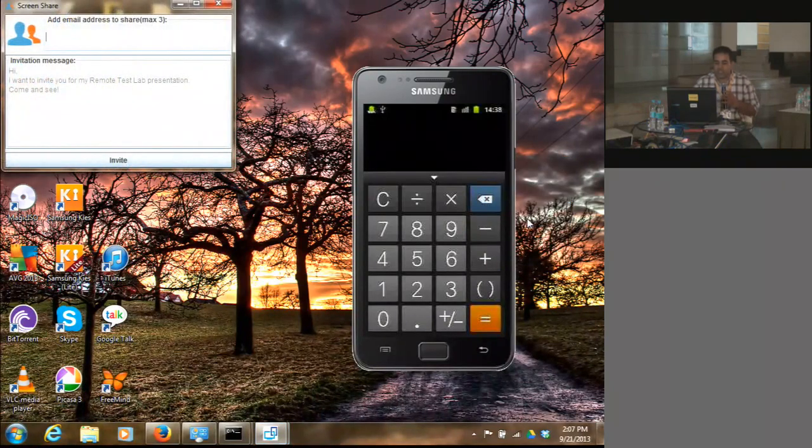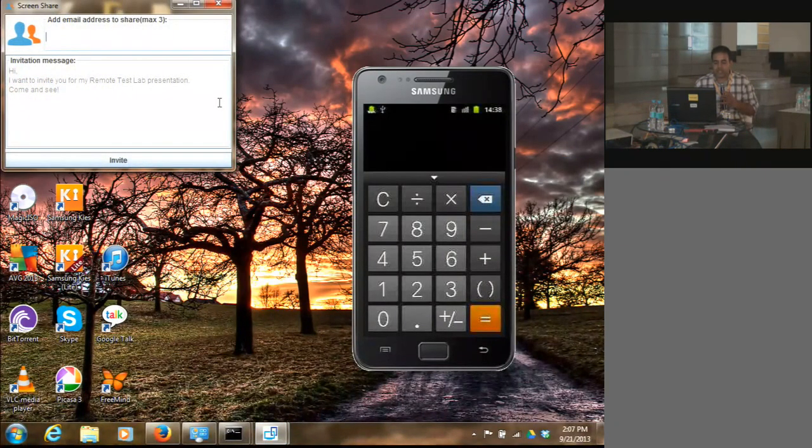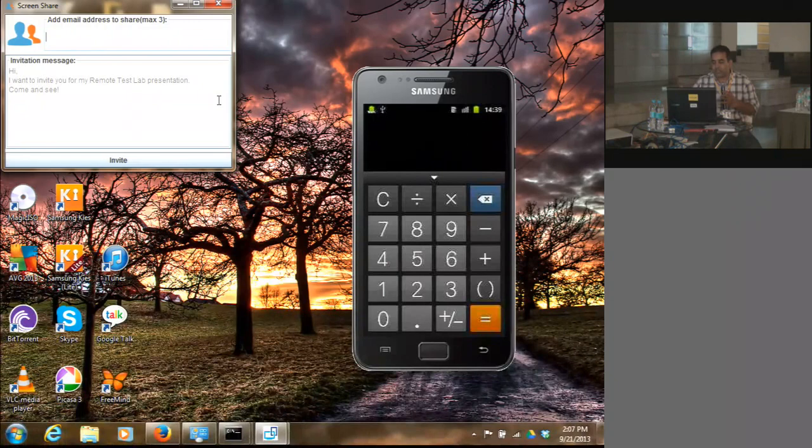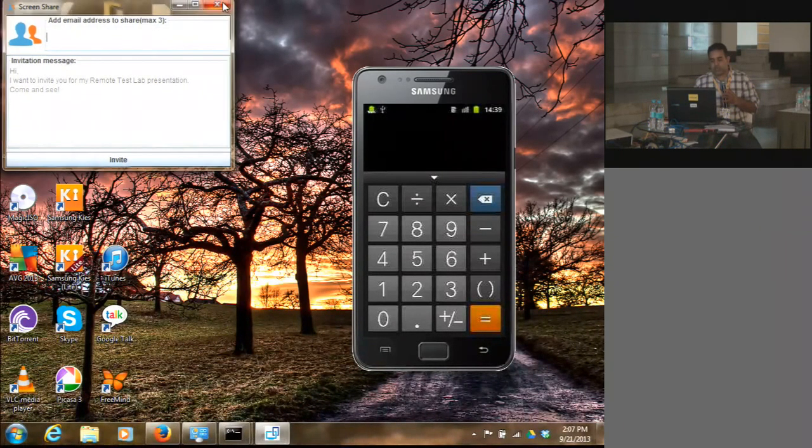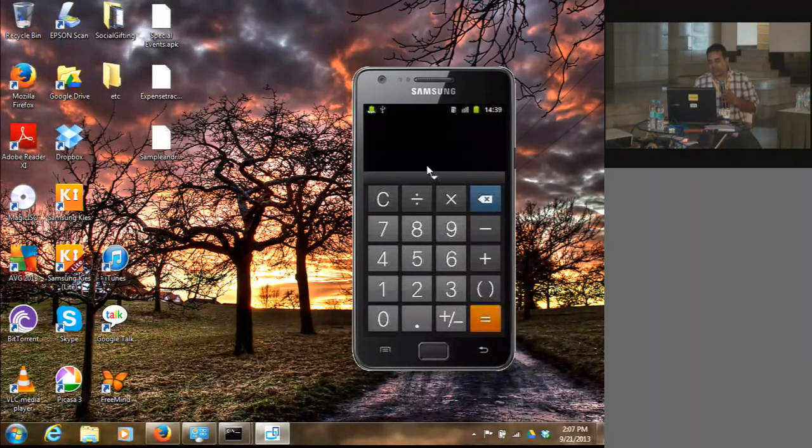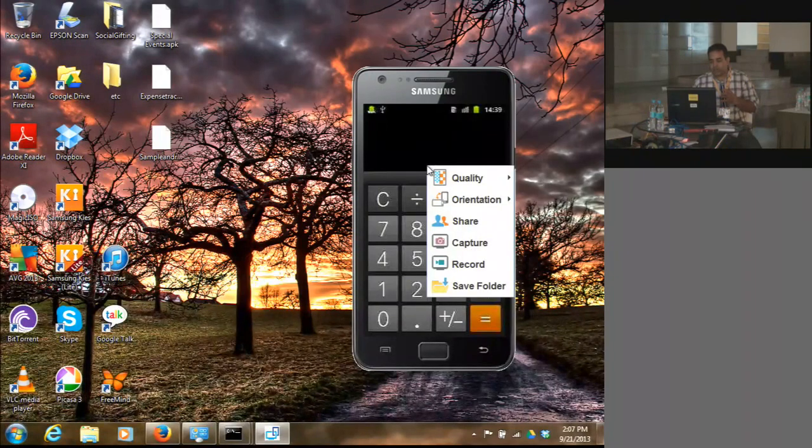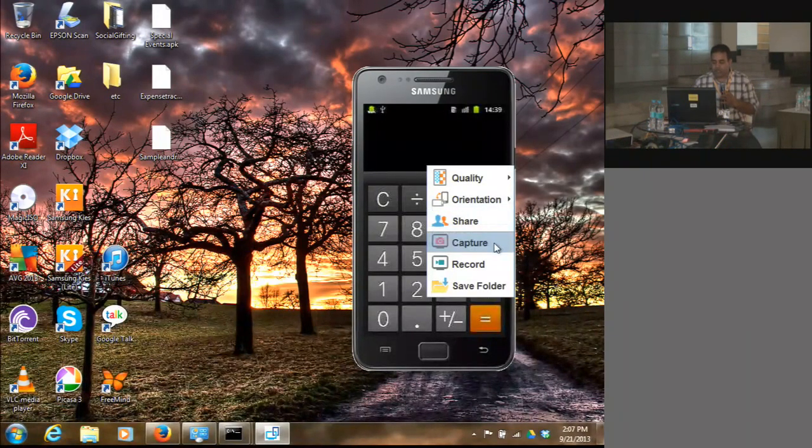I can share this screen by entering email IDs and sending invites. They can join and view the same screen. They can give feedback but won't be able to control the device.